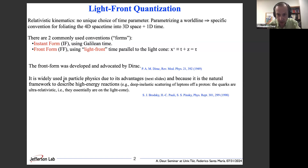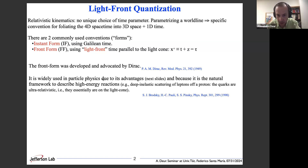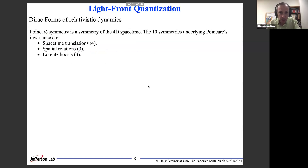The front form was developed and advocated by Dirac, and it's widely used in particle physics due to its many advantages. It is also the natural framework to describe high-energy reactions such as deep inelastic scattering of a lepton off a proton. The reason for that is because in this reaction all the particles are ultra-relativistic, so they are basically sitting on the light cone.